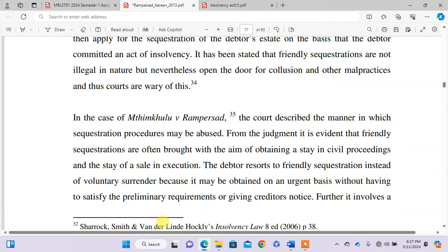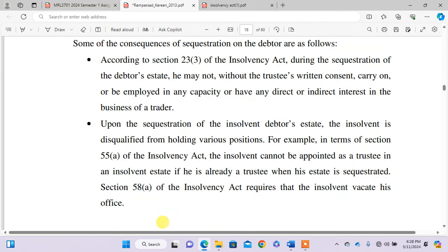Let us also consider the consequences of sequestration. According to Section 23 of the Insolvency Act, during the sequestration of the insolvent's estate, Peter will not, without the trustee's written consent, carry on or be employed in the capacity of, or have any direct or indirect interest in, the business of a trader. Upon sequestration of Peter's estate, the insolvent is disqualified from holding various positions. In terms of Section 58(a), the insolvent will be required to vacate his position. These are the consequences of sequestration.